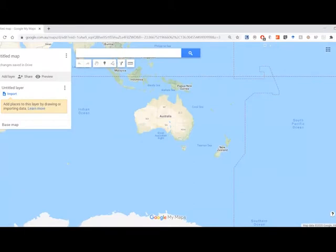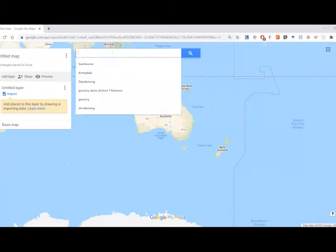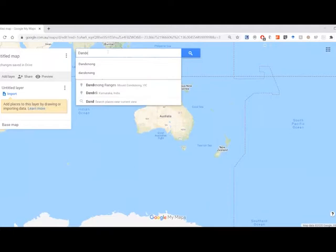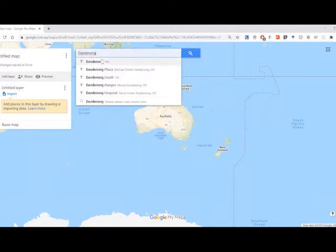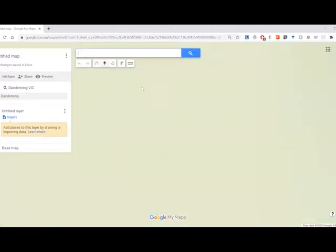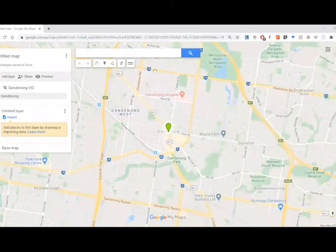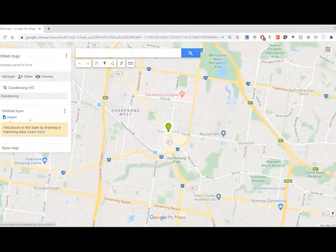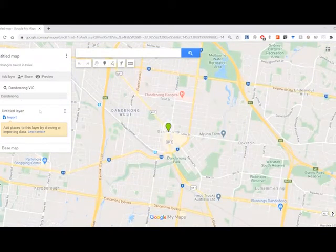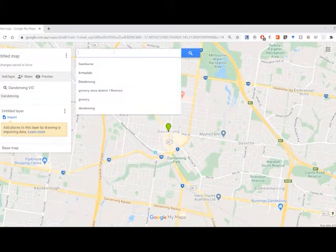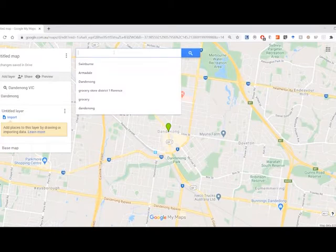So what we want to do is find some geolocation points in a specific area, and I want to look at Dandenong, which is a suburb in Victoria. I'll zoom in on that area, and what I want to get geolocation data points for today is for the fresh produce that is available in Dandenong.